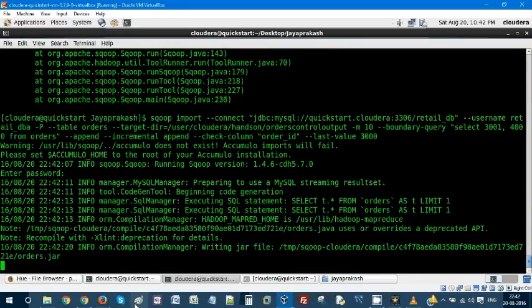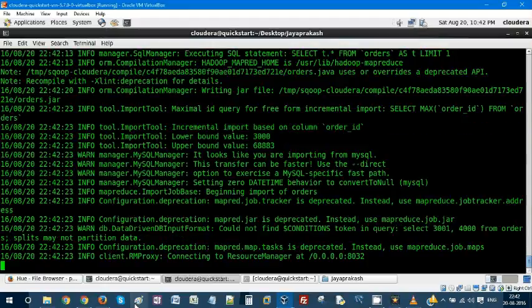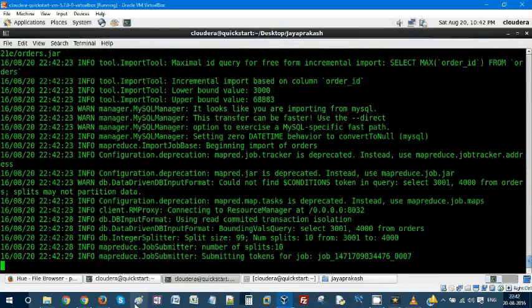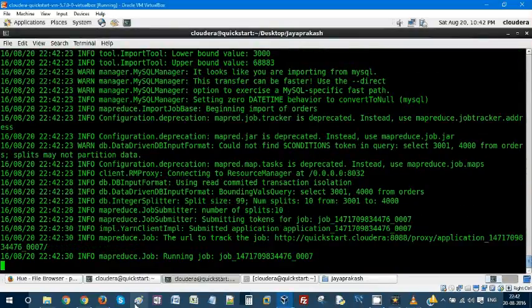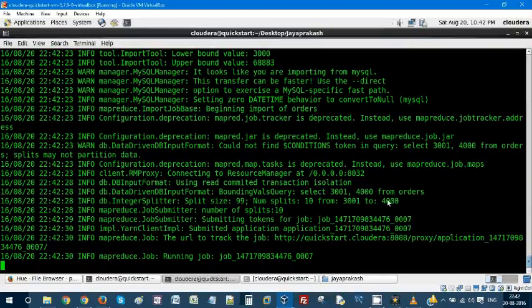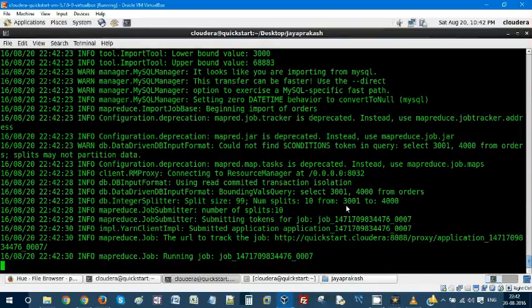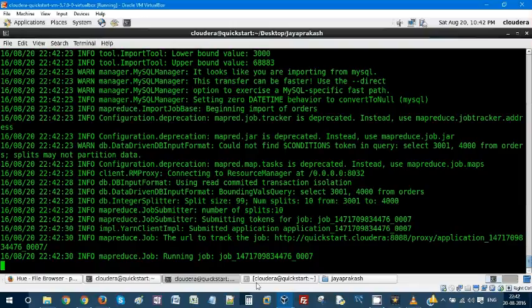Now the MapReduce job gets submitted and it's started executing. Boundary value query will execute and it will take number of splits is 10 from 3001 to 4000. Minimum value of order ID is 3001 and maximum value is 4000. There will be 10 mapper tasks submitted in a sequence and data will be appended.